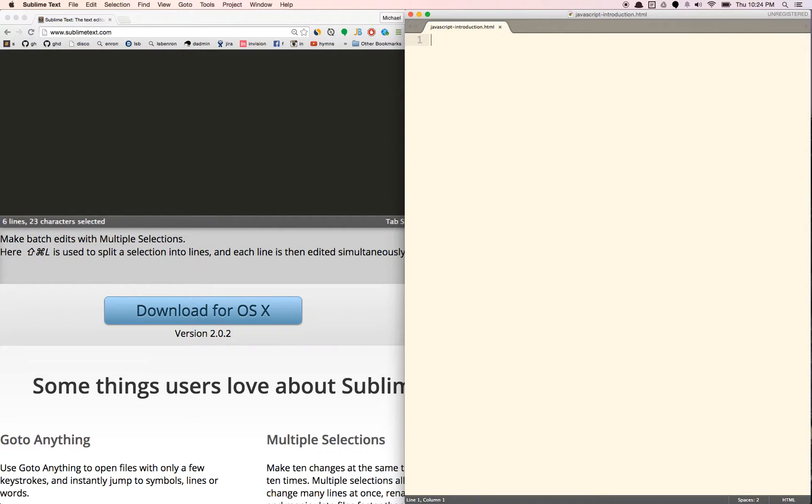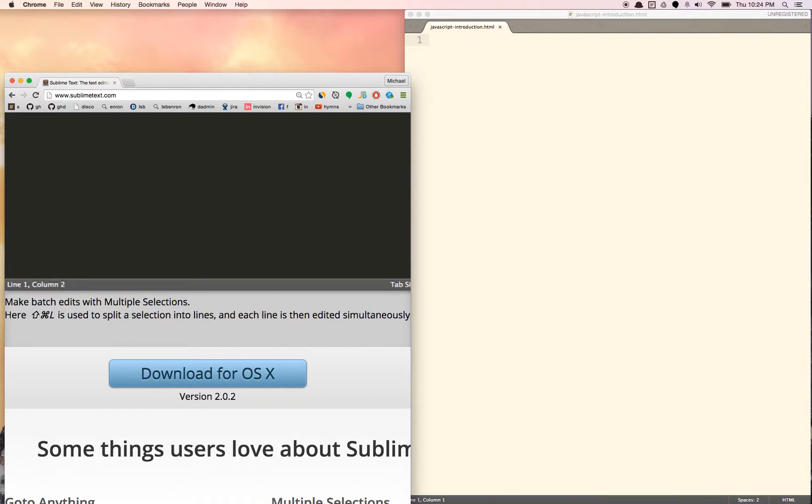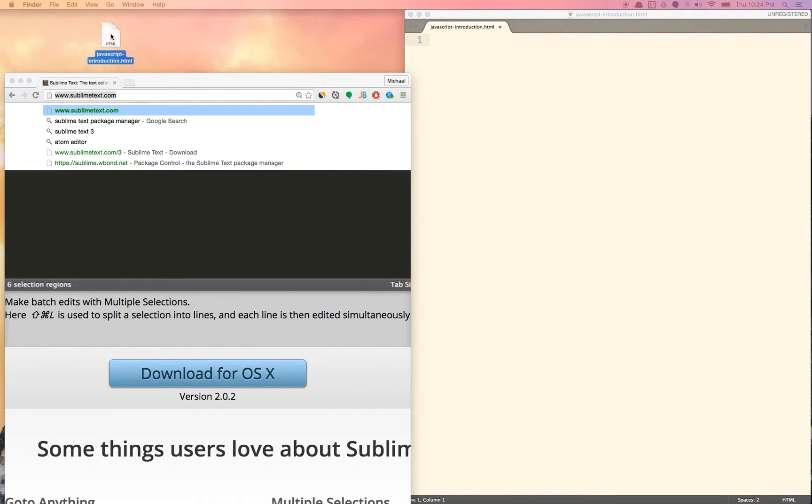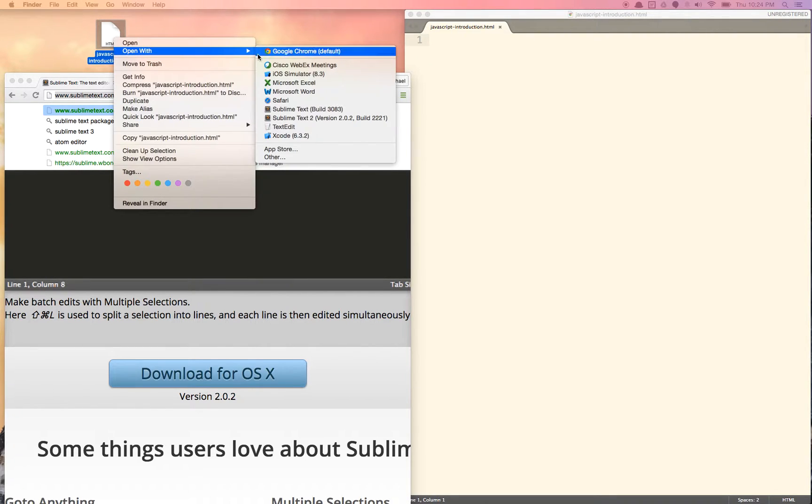What I'm going to do is I'm just going to drag that file. So this is the JavaScript introduction file that we just made. And what I'm going to do is I'm going to open it with Google Chrome. So as you can see, we have nothing here, obviously. But let's add something to the page now.